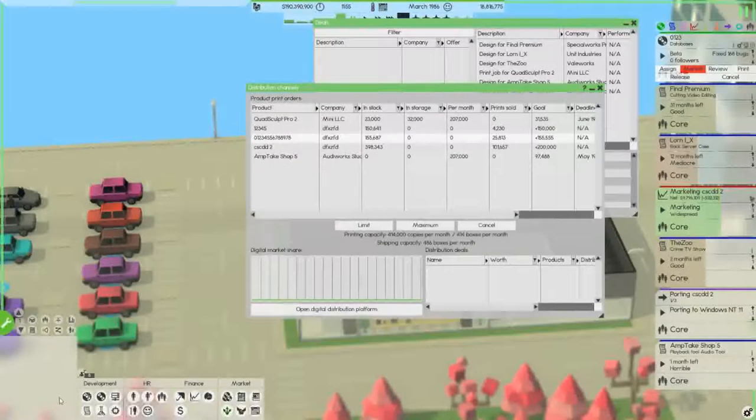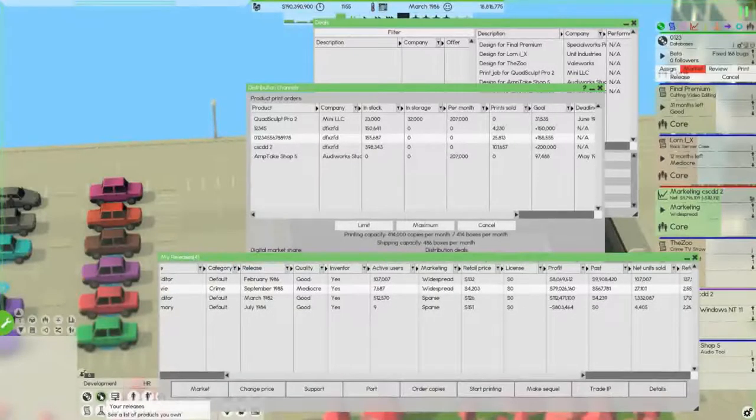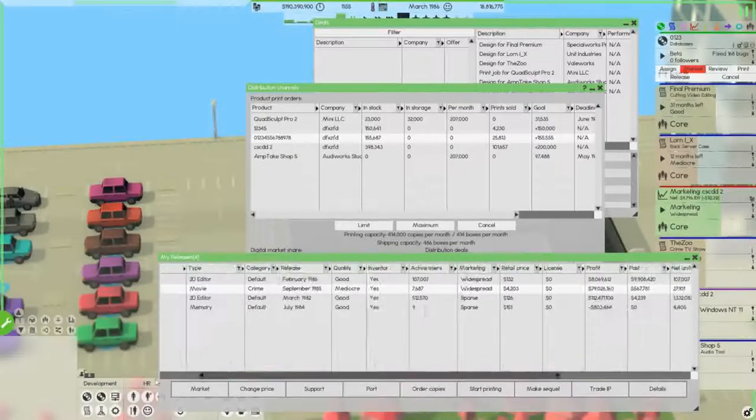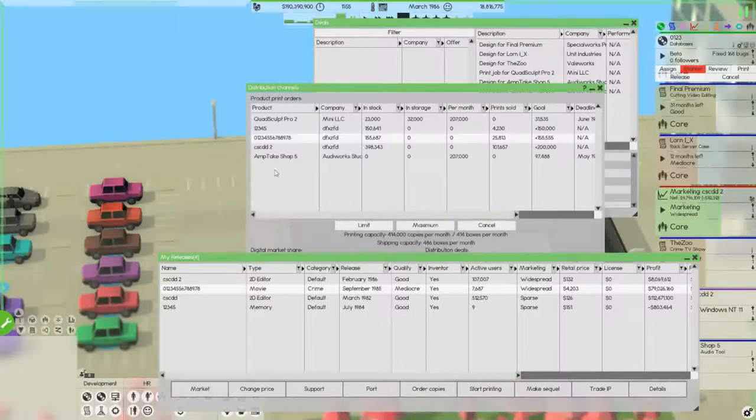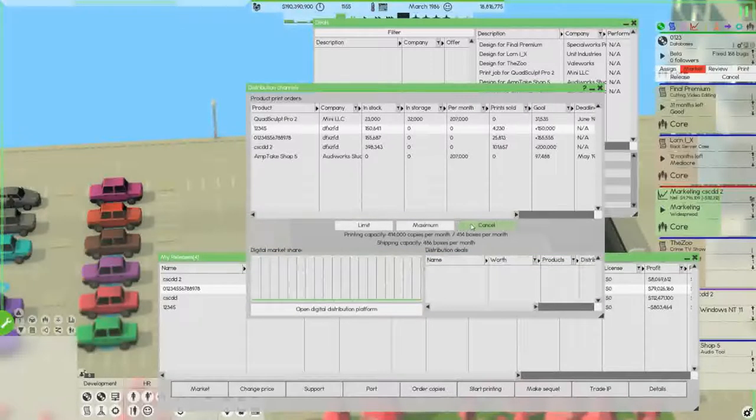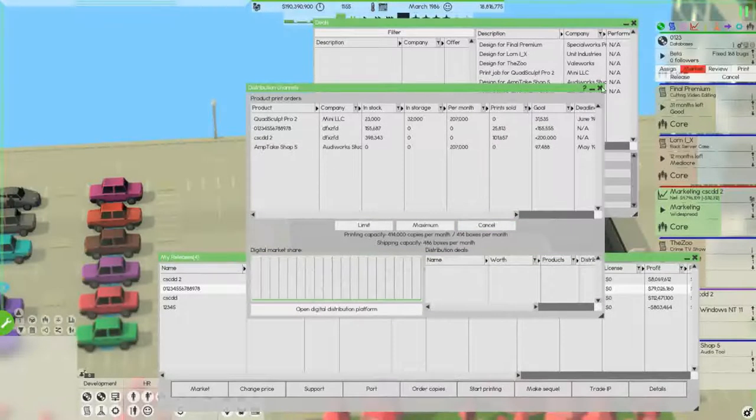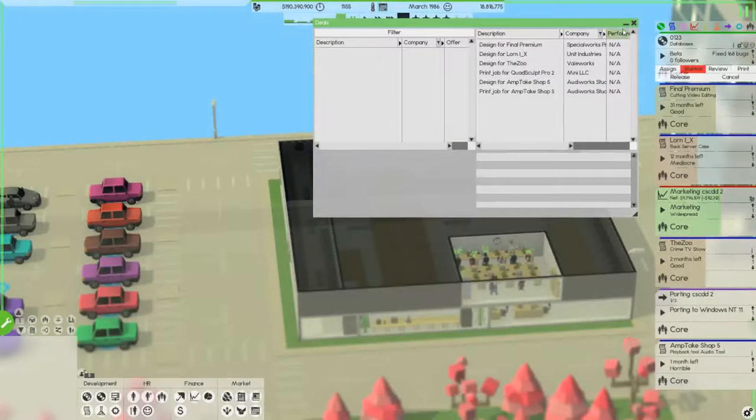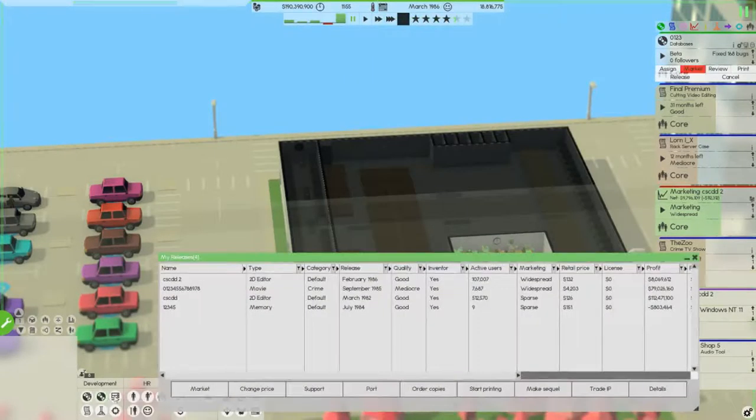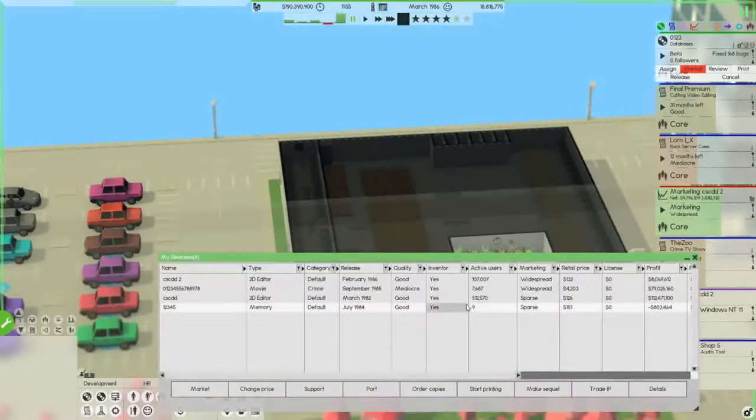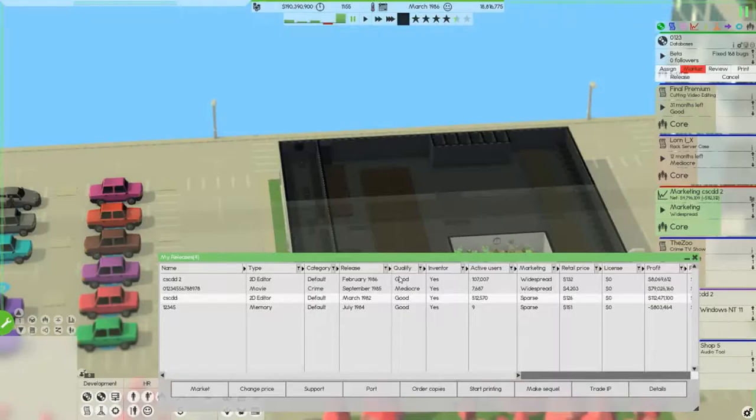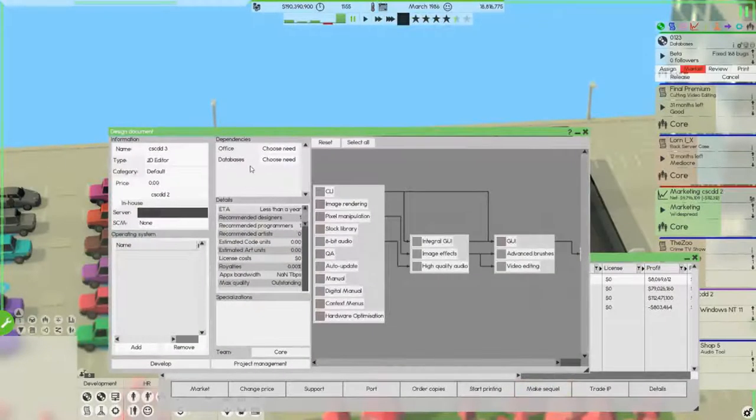So which one of these are selling? This is still selling but this is not, so we can end that. Let's get to creating a SQL for this right here. Make a SQL, Office Base.